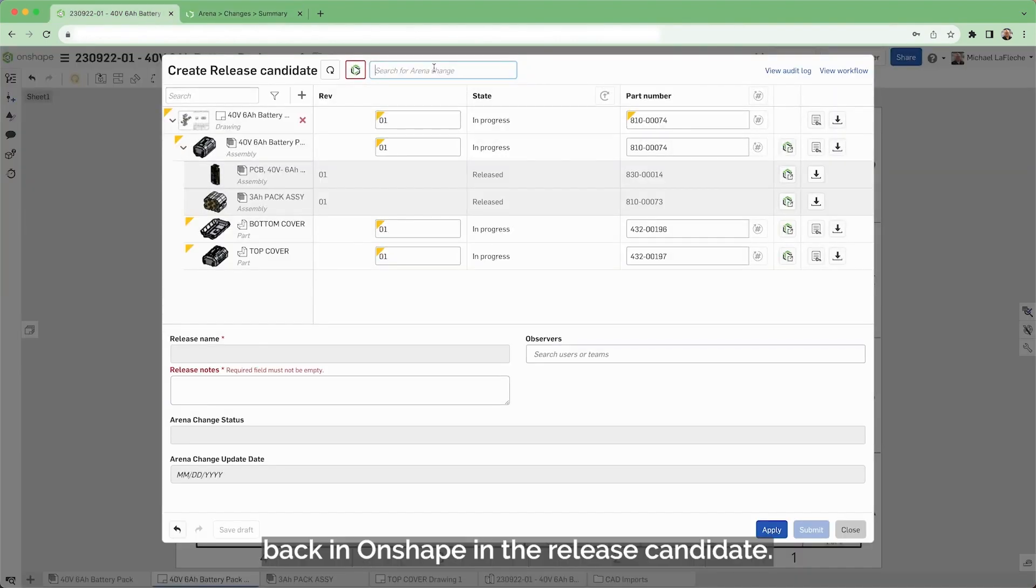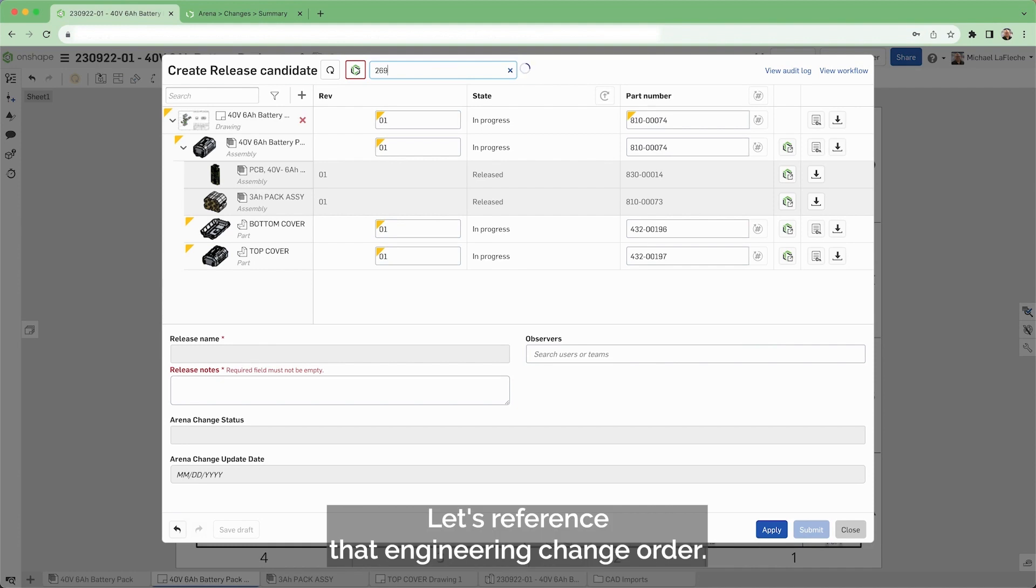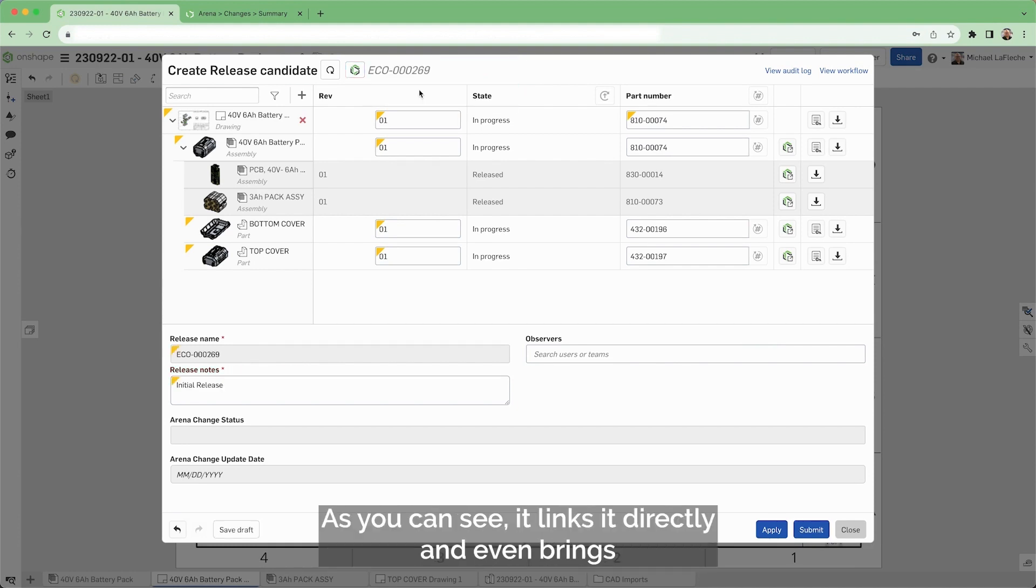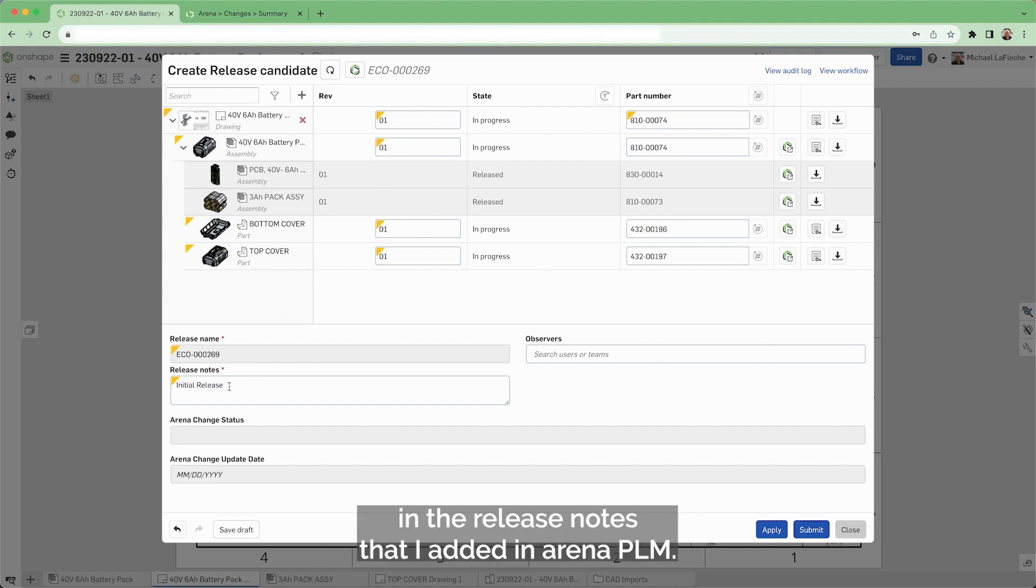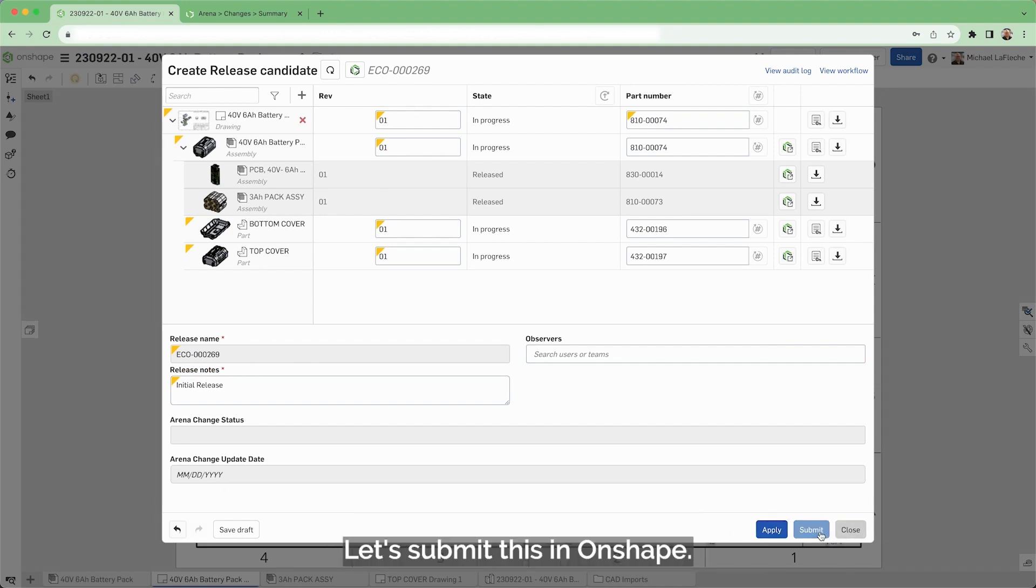Back in Onshape in the release candidate, let's reference that engineering change order. As you can see, it links it directly and even brings in the release notes that I added in Arena PLM. Let's submit this in Onshape.